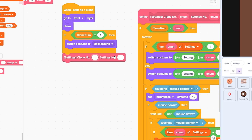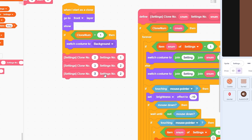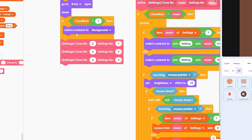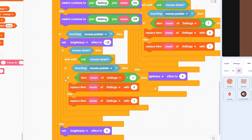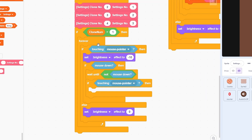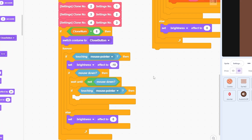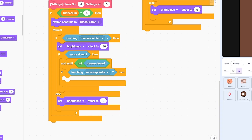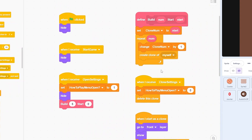Now use the block for each clone: clone number two, settings number one; clone number three, settings number two; clone number four, settings number three. That gives us all the setting buttons. For the close button, duplicate the entire script, remove the settings block, and add: if clone number equals five, switch to costume close button, and in the click detection broadcast Close Settings. The settings menu code is ready.